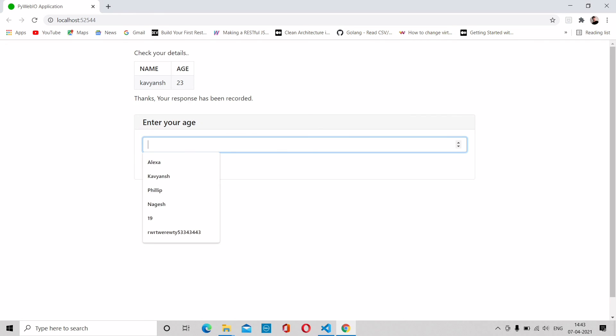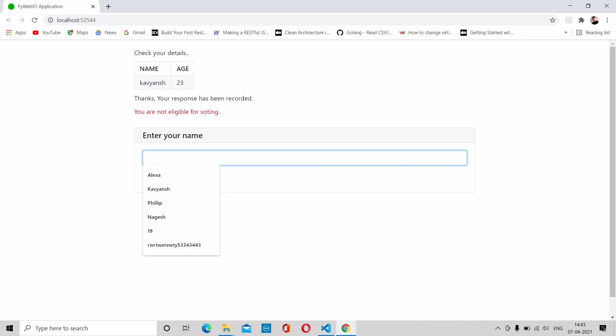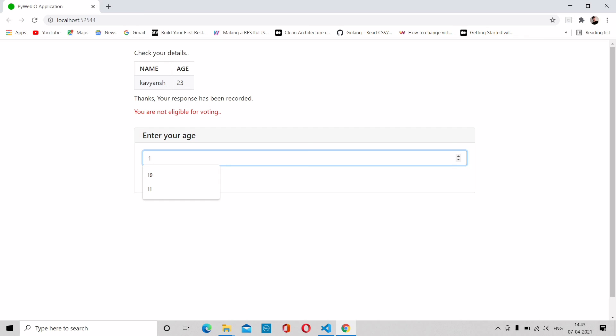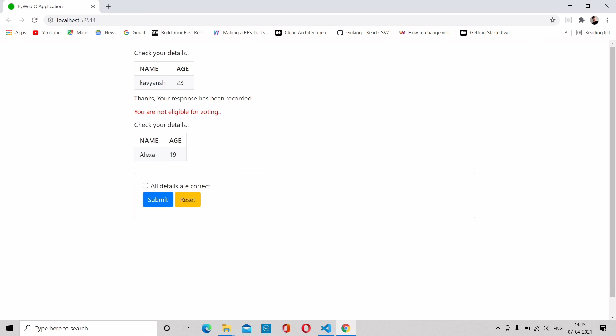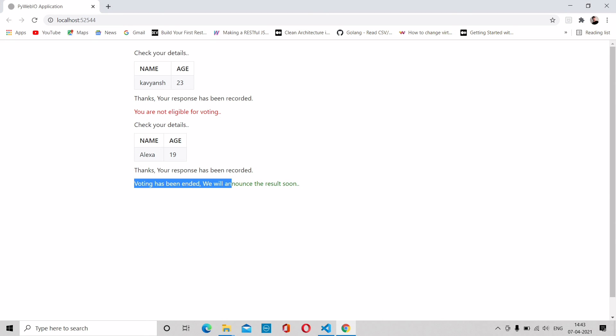I would like to take one more name like Alexa again, and the age is 19, so she will be eligible for voting. All details are correct, check this mark. Thanks, your response has been recorded. Keep voting - this time I'm selecting no. So there was a message that voting has been ended and we will announce the results soon.